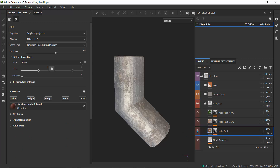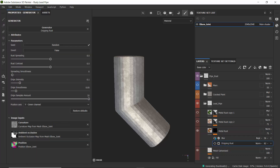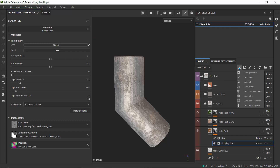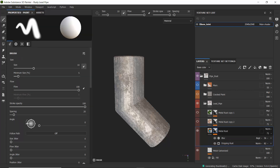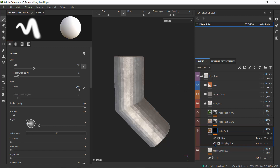Next I added a metal rust fill layer on top. In this layer, I look at the mask — I have the dripping rust generator and also added a blur filter on top. If you go to a mask and say 'Add Generator,' you need to create a mask first. I added a black mask to hide everything and then used a generator to specify how I wanted that mask to be spread.